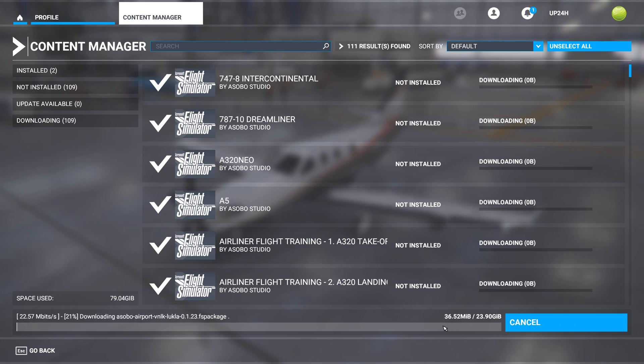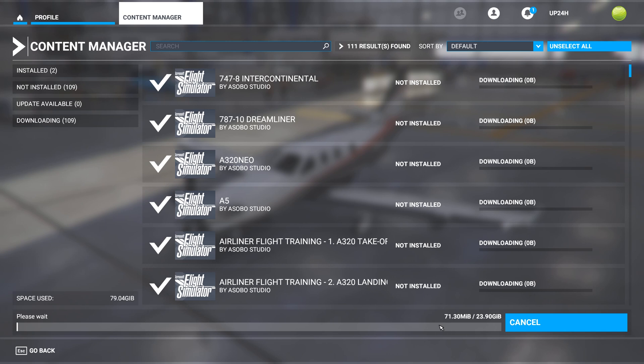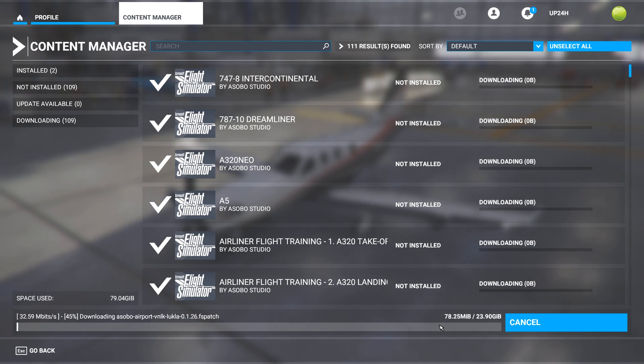So when it's done, all of our DLC will be available. So that is how you fix DLC missing in Flight Sim 2020. If you have any questions, leave a comment below. Thank you for watching.